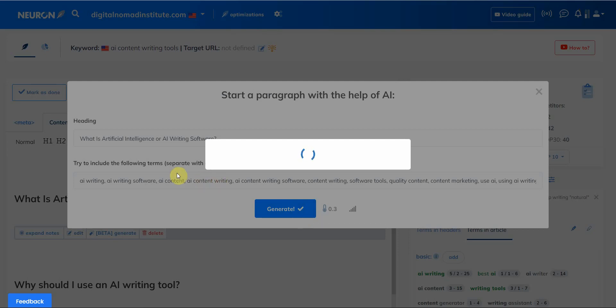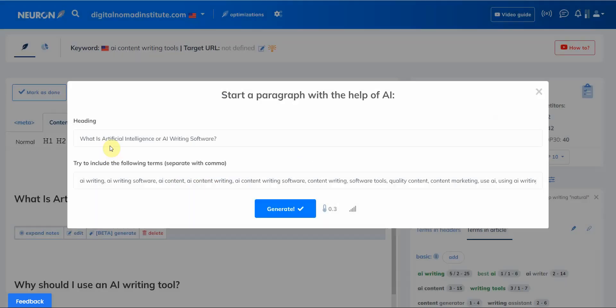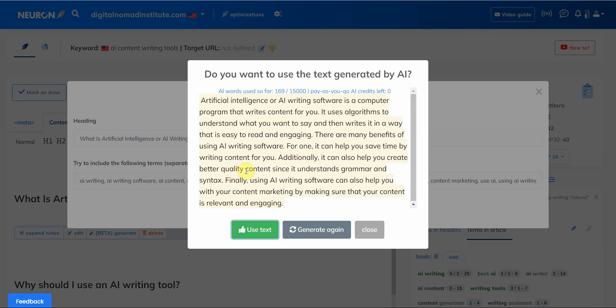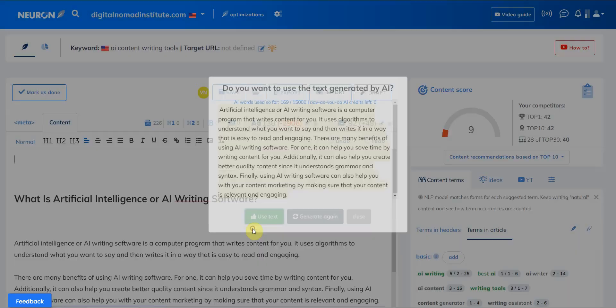And the heading is 'What is artificial intelligence?' Artificial intelligence or AI writing software is a computer program that writes content for you. It uses algorithms to understand what you want to say and then writes it in a way that is easy to read and engaging. There are many benefits of using AI writing software. For one, it can help you save time by writing content for you. Additionally, it can also help you create better quality content since it understands grammar and syntax. Finally, using AI writing software can also help you with your content marketing by making sure that your content is relevant and engaging. All right, I'm going to use this text.